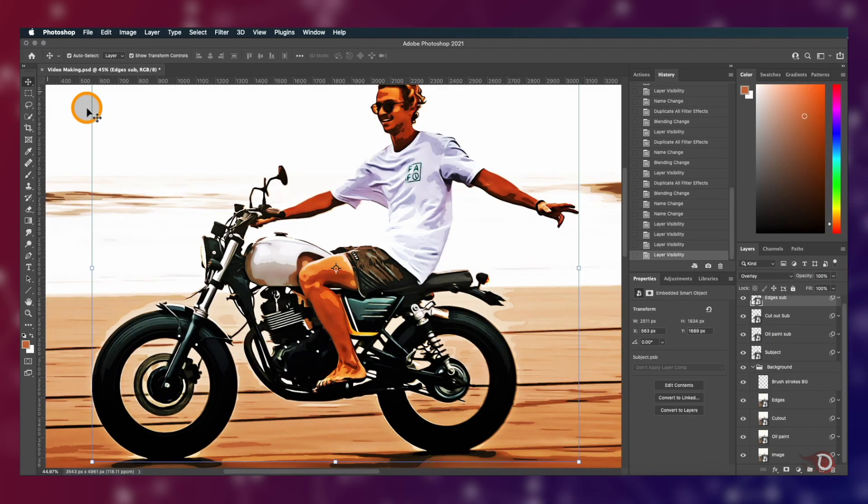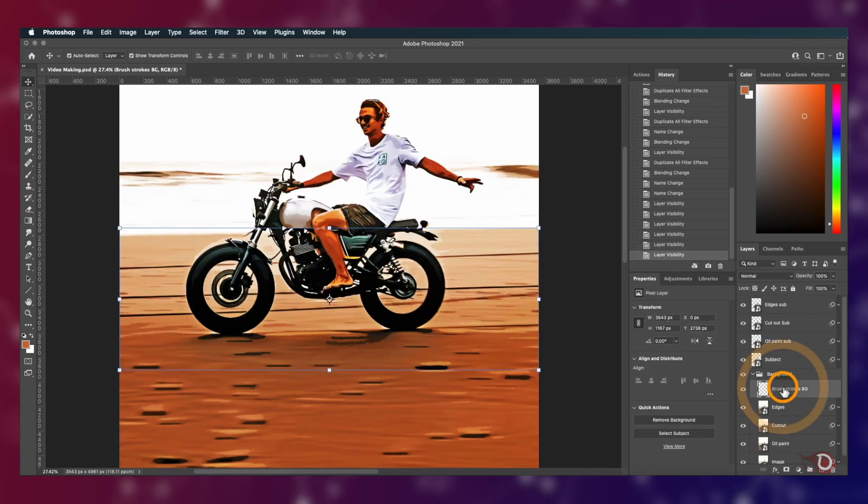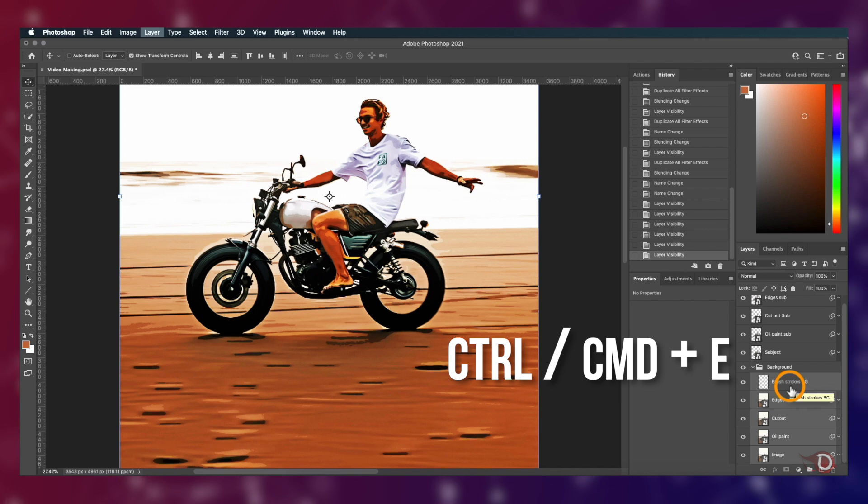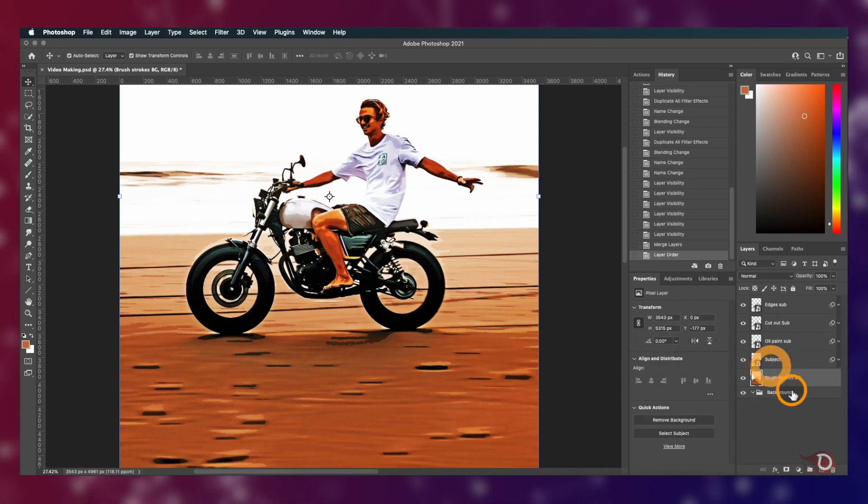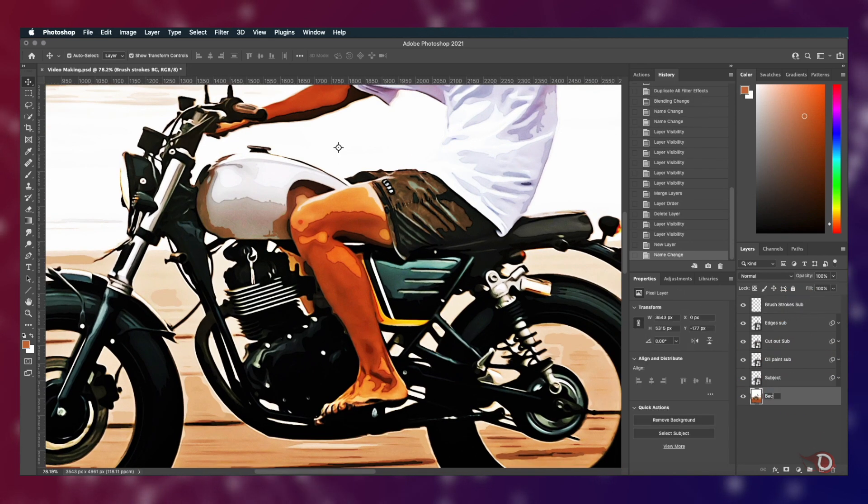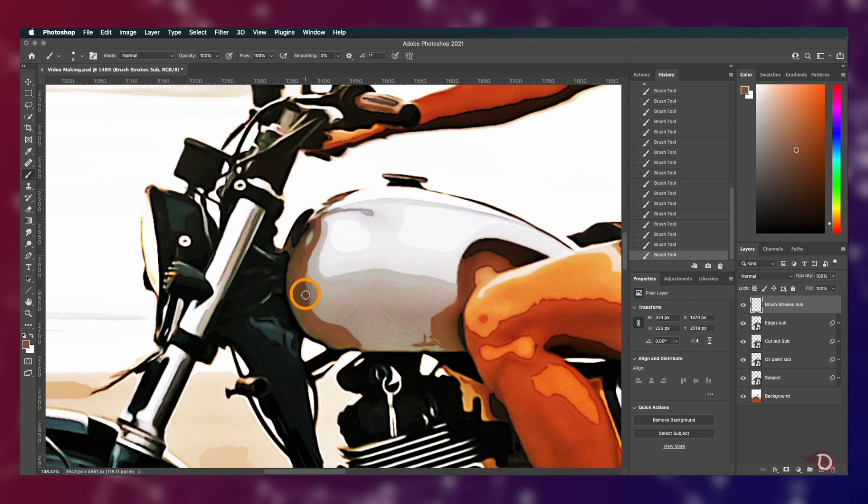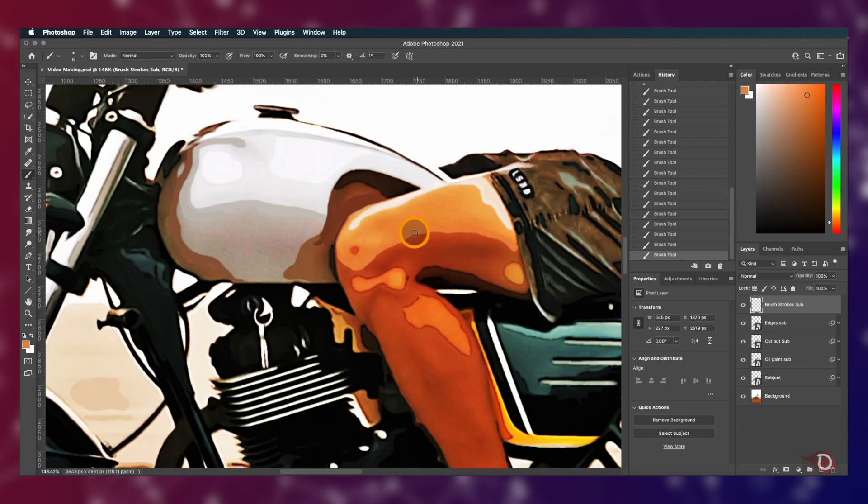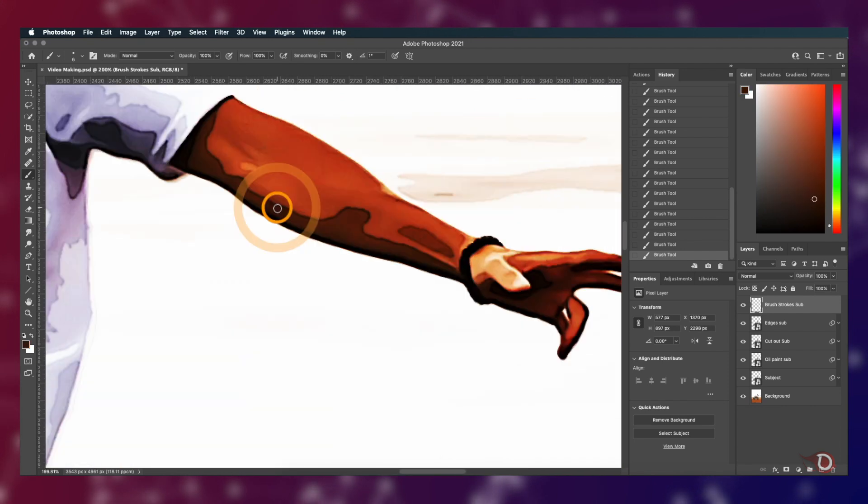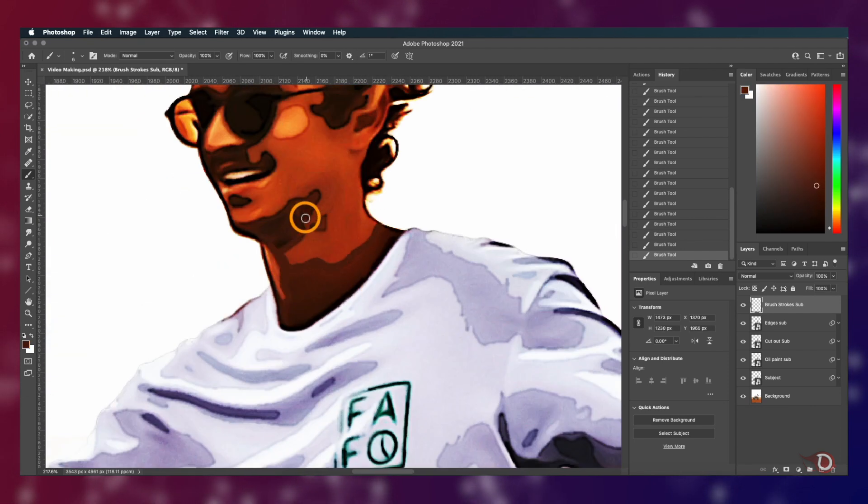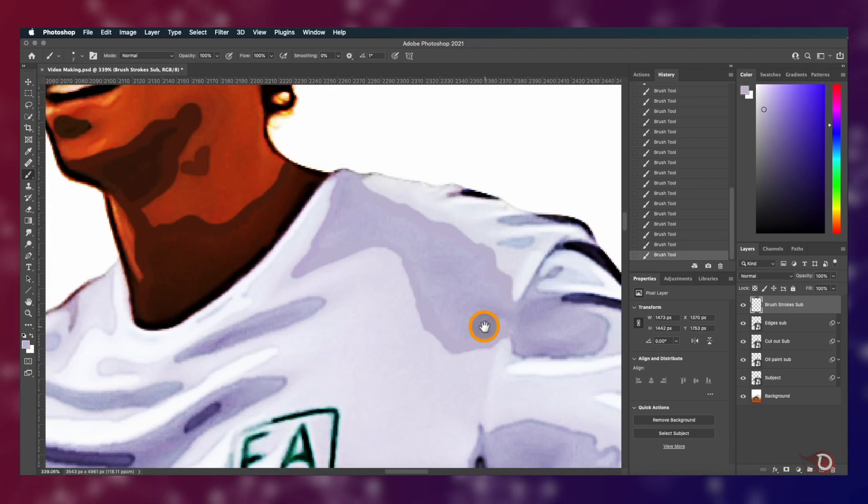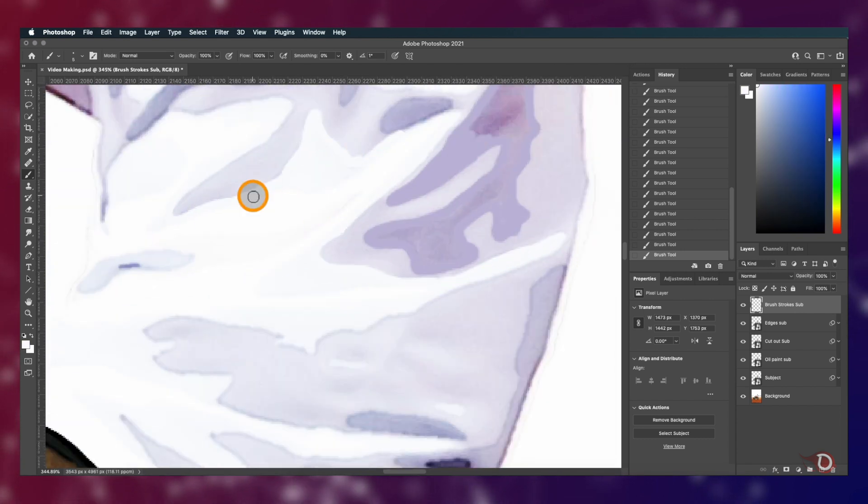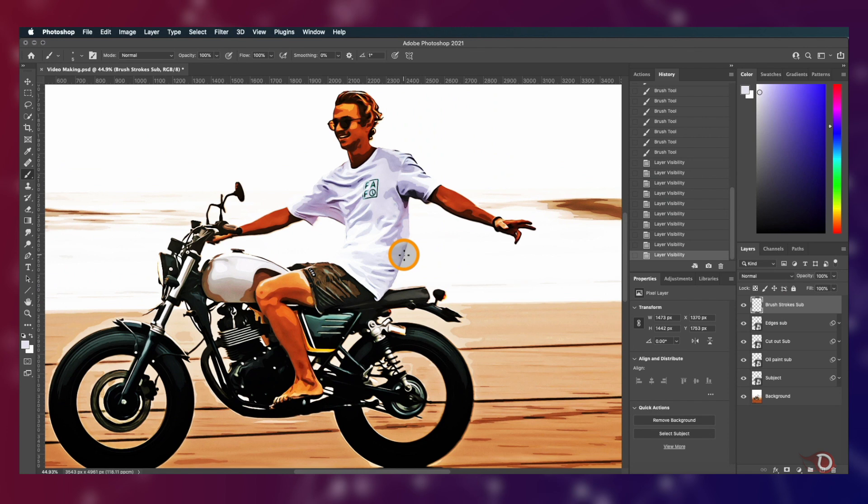We can do another thing. We'll select all the layers in the background folder and press Ctrl or Command E to merge them together in a single layer. Bring the layer out of the folder and delete the folder. Now we'll work on the subject to smoothen the edges and we'll do that following the same procedure as we did in the case of background. And this is what our subject looks like now and I'm sure you can tell the difference.